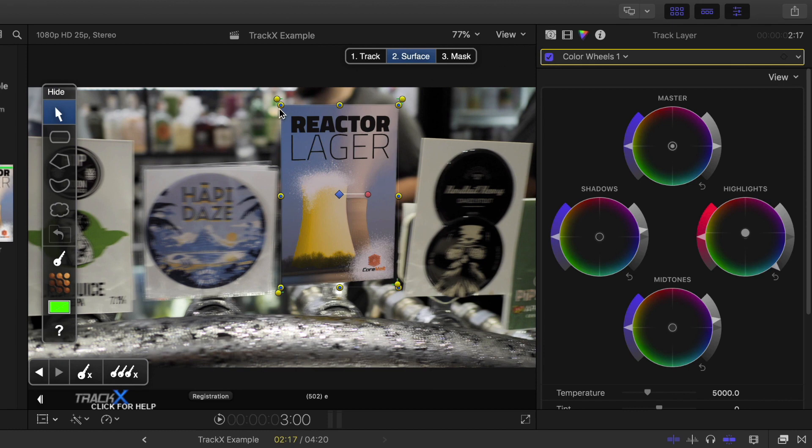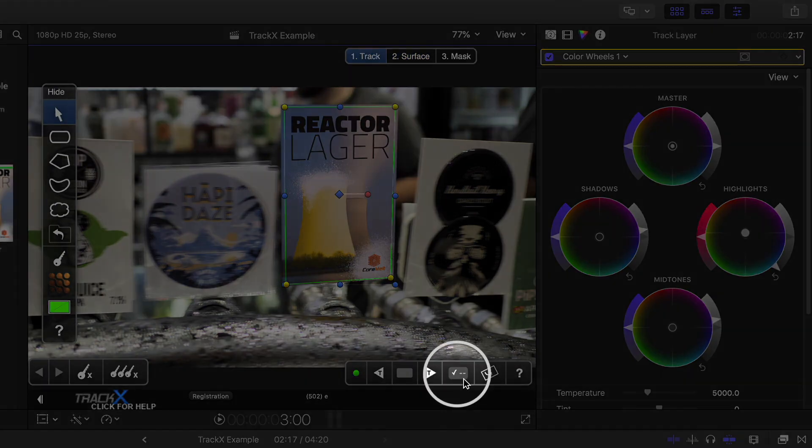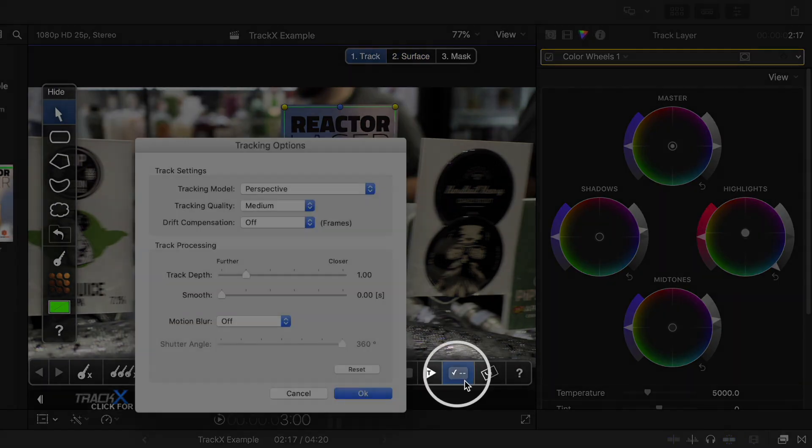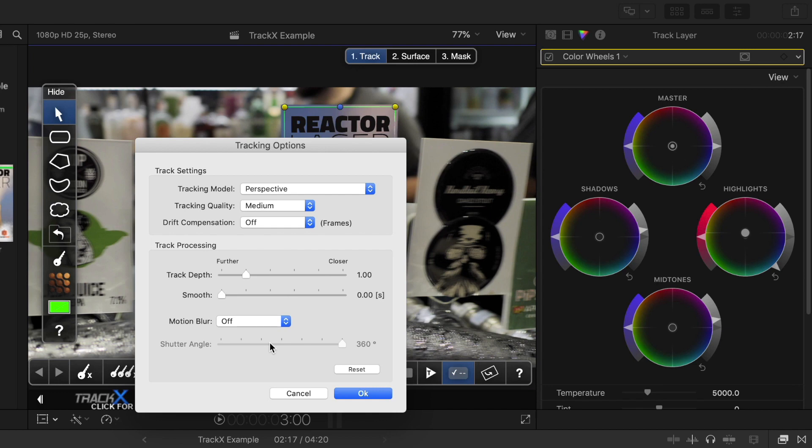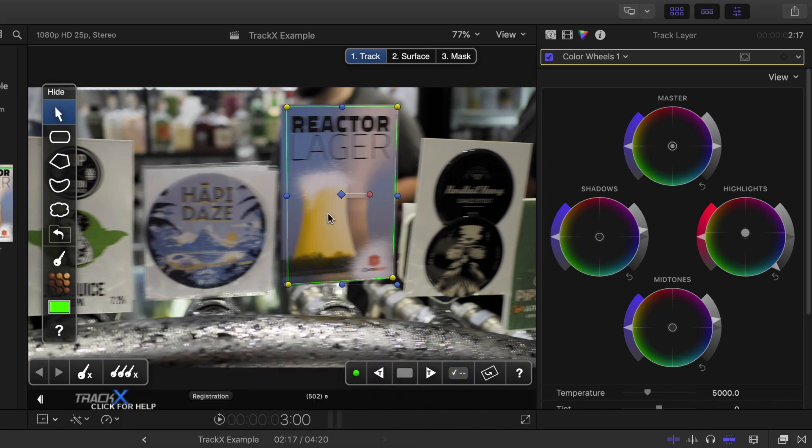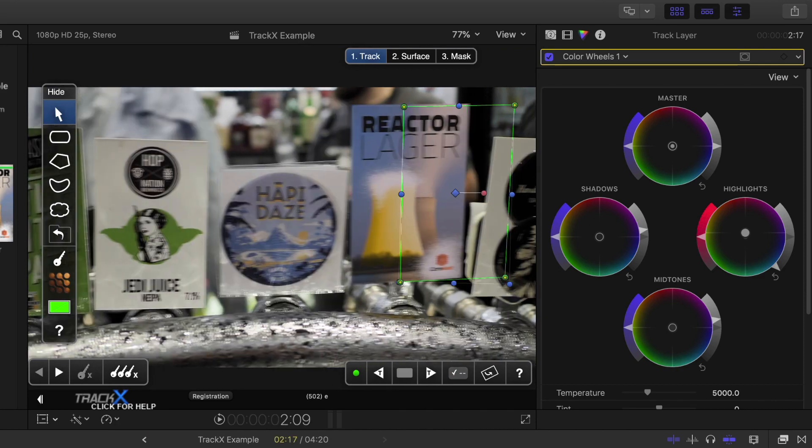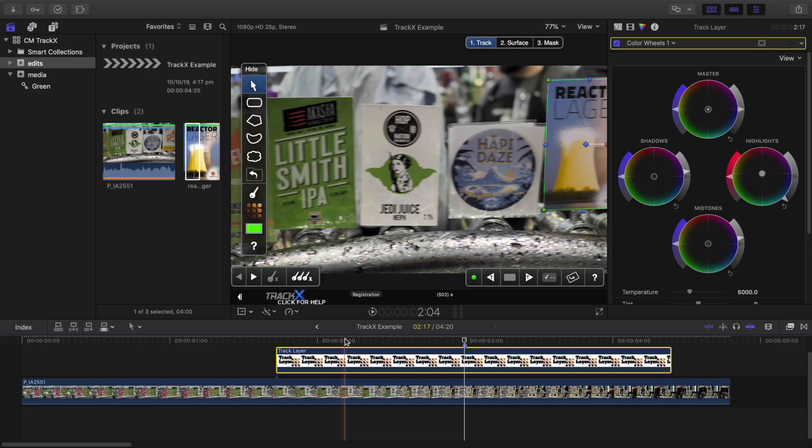I'll return to one track, and then I'll press this button here to bring up the tracking options, including Motion Blur at the bottom of the panel, where I choose High Quality, and then 180 degrees to match the settings I shot on. I'll press OK, and now the replacement decal looks much more convincing.